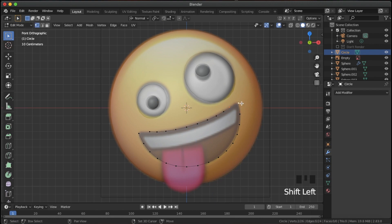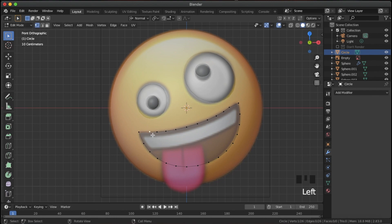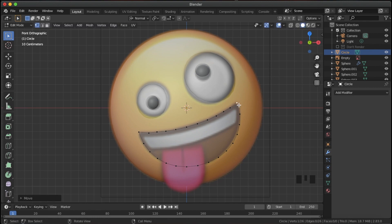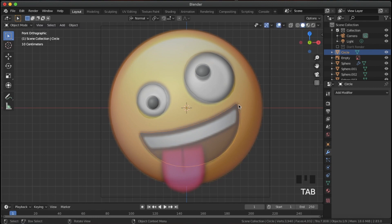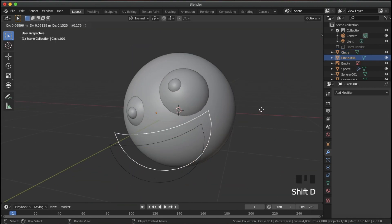For the end vertices, select both of them and hit F to fill with an edge. Do the same on the other side — this will need a little bit of tweaking. Once that's done we have our mouth shape. Go back into object mode.